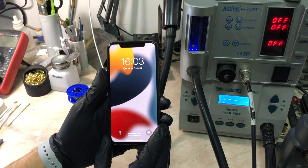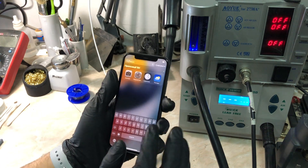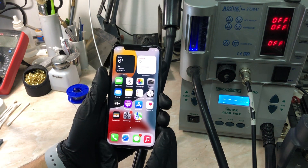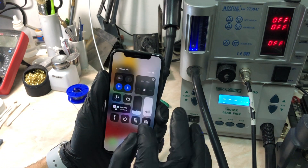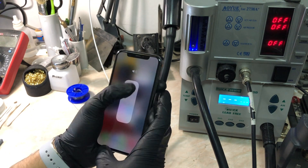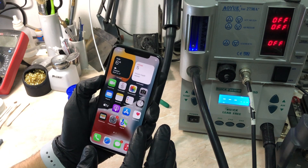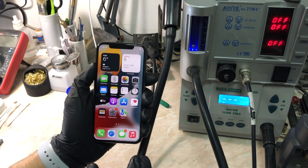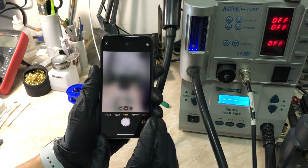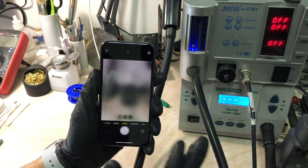Hello everyone and welcome back to another repair video on the channel. My name is Antoine and today we have an iPhone 11 Pro with a very weird set of problems — not just one. The first problem is the sound: there is no sound adjustment and it's stuck on maximum volume. The control center cannot volume down or up. The second problem is with the cameras: all cameras open but glitch right away, both the front camera and all others.